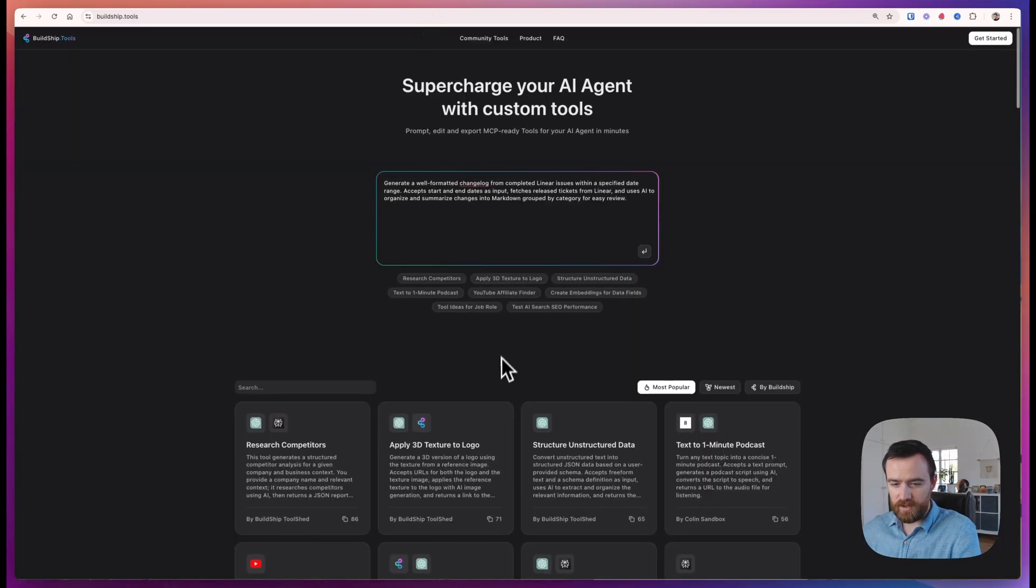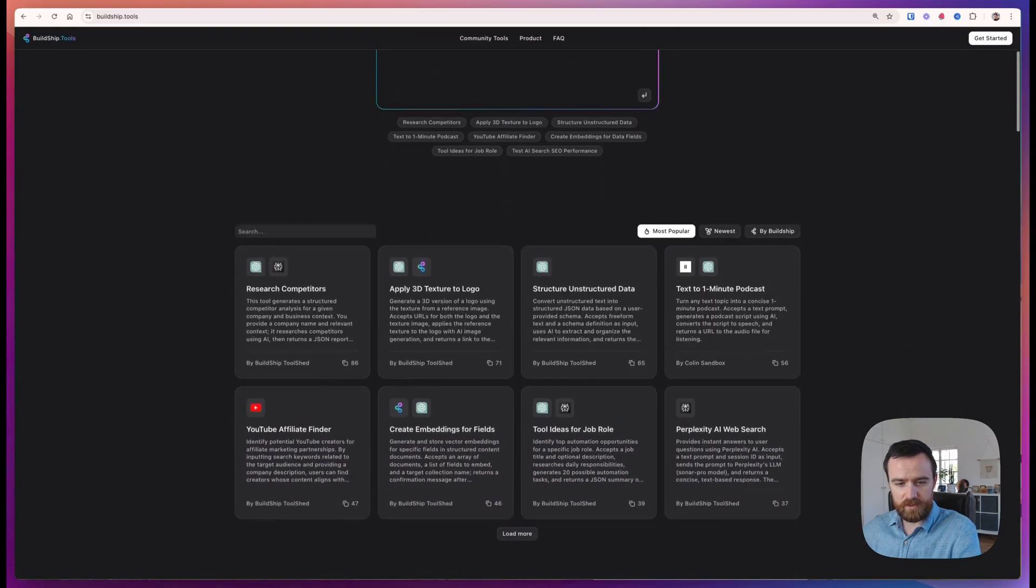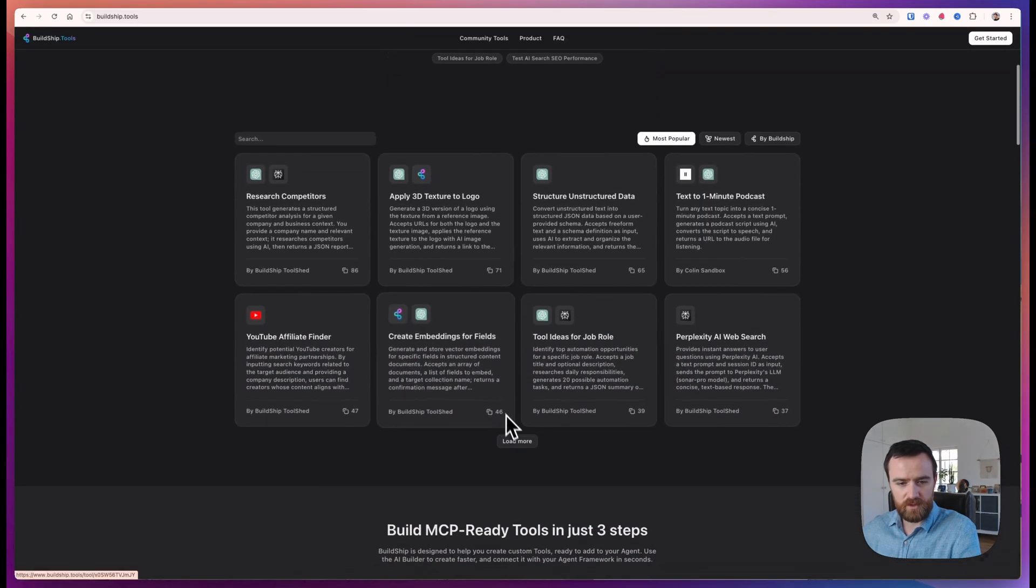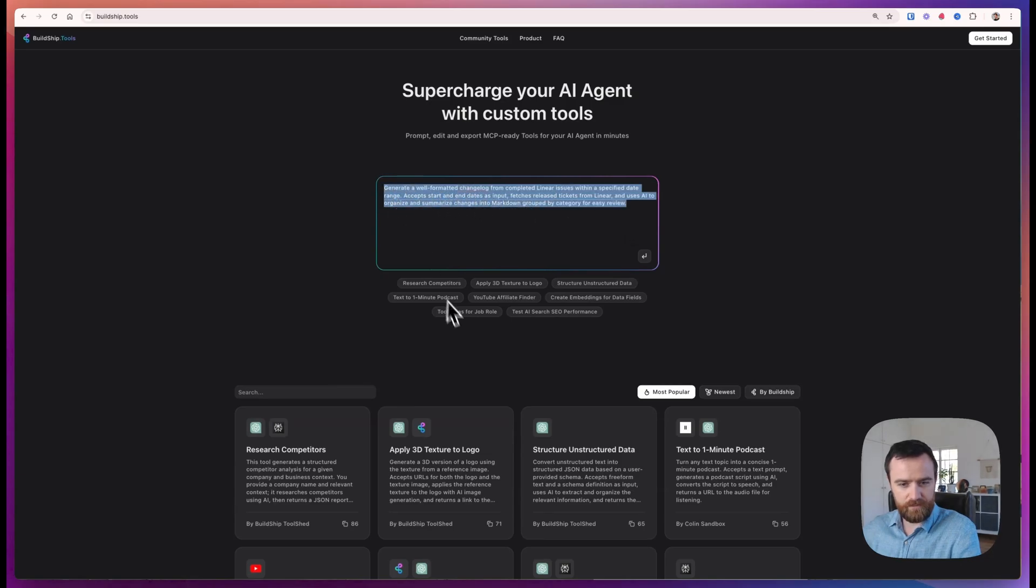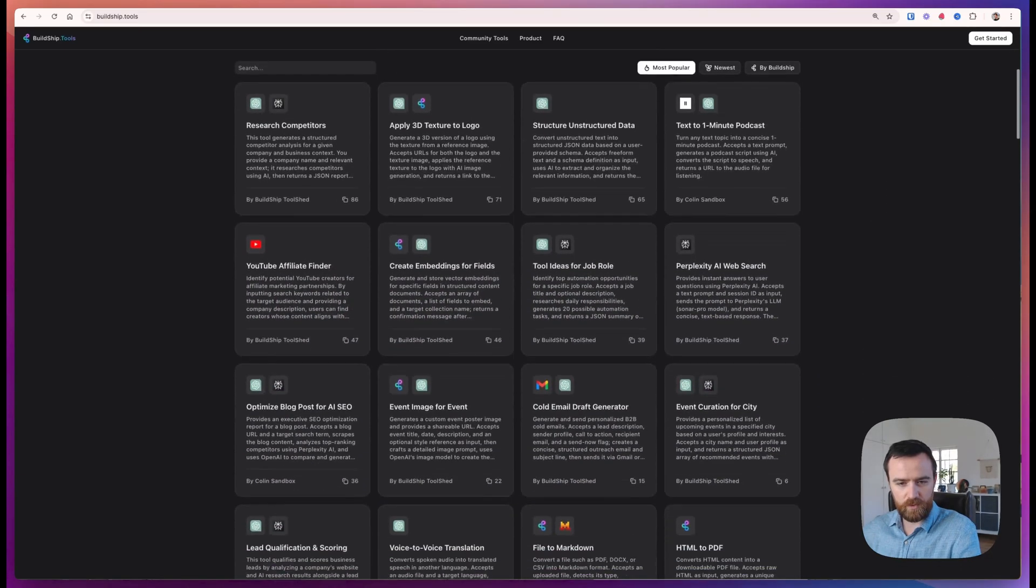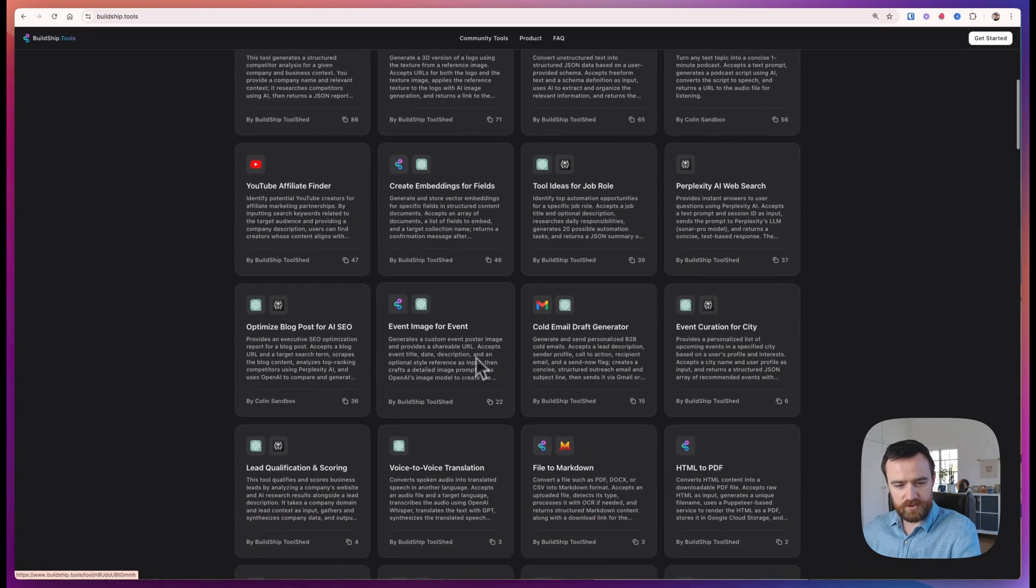For the backend, I'd highly recommend using BuildShip tools and generating the tool that you need for the job or looking through and contributing to our community library.